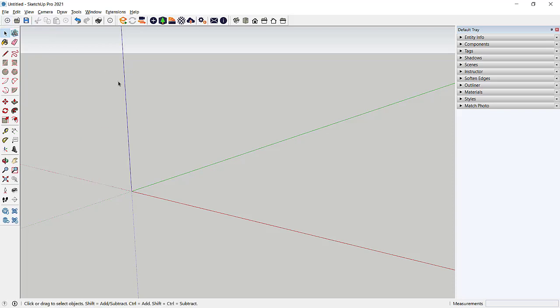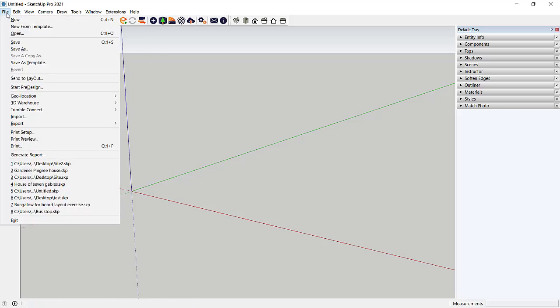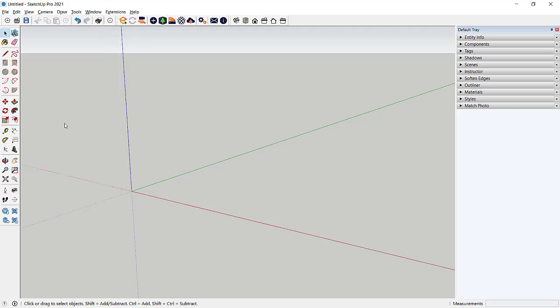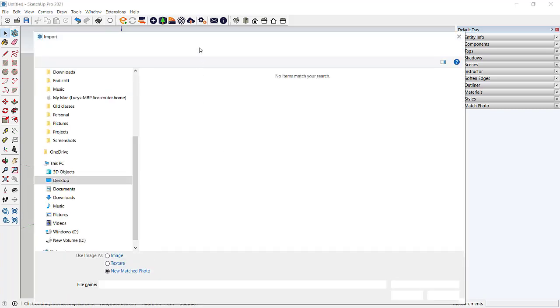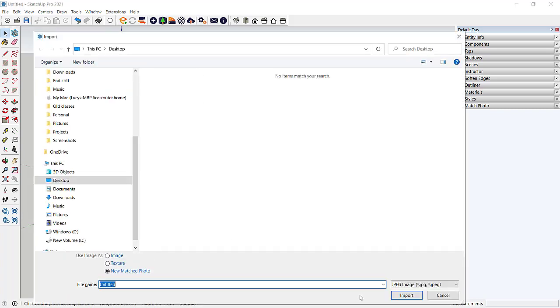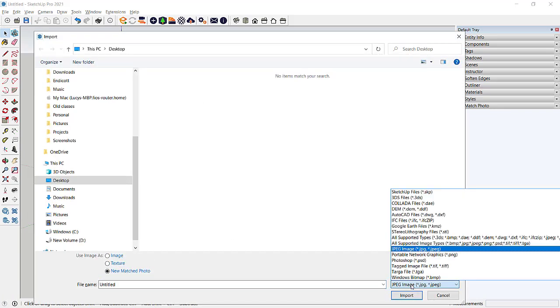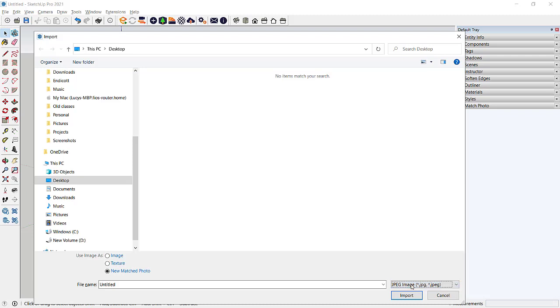And then we're going to import something into SketchUp. And if you remember, you can do that under File, Import, and there are a lot of different types of files you can import. JPEG image is fine for today's needs. But as you can see, you can import SketchUp files, AutoCAD files, even Photoshop files. So note to self, these are very handy.